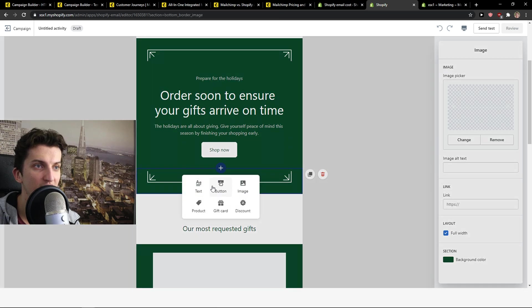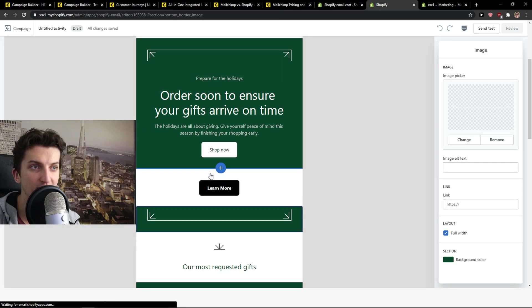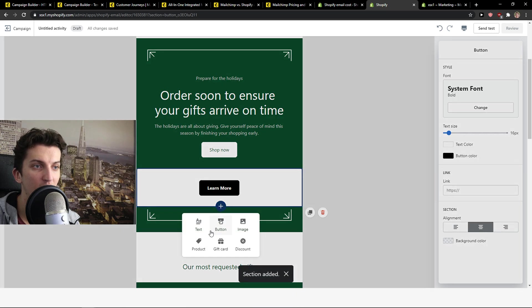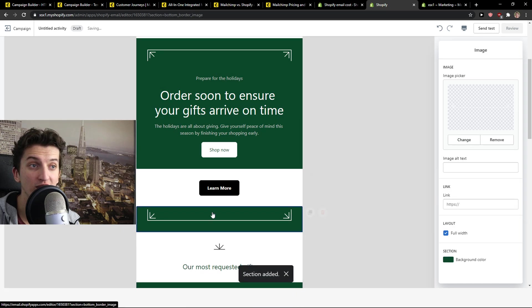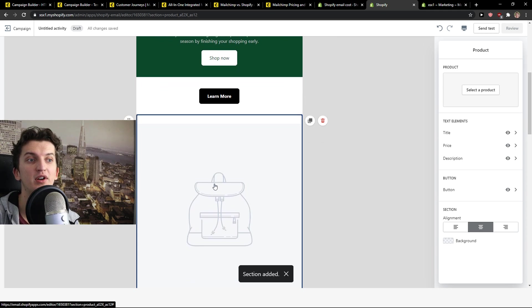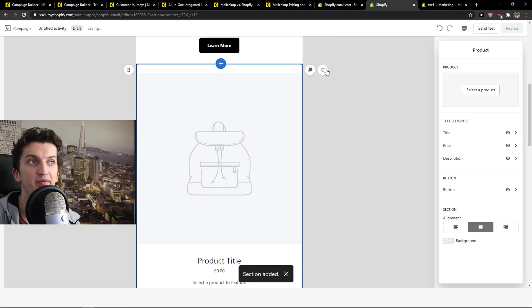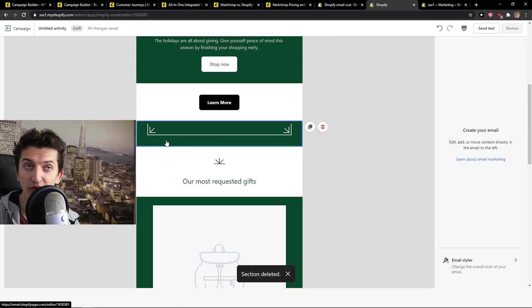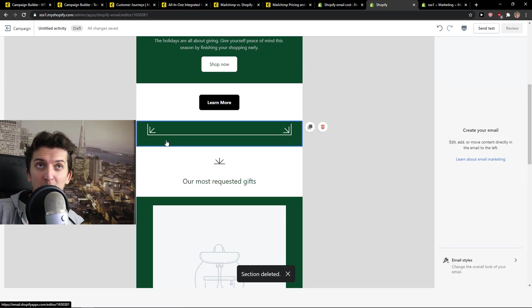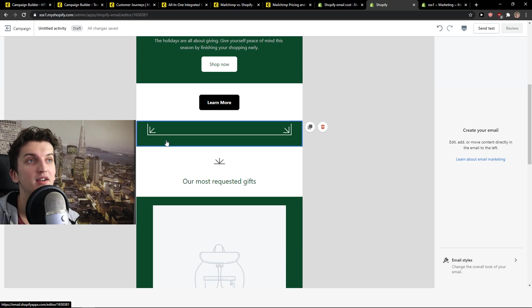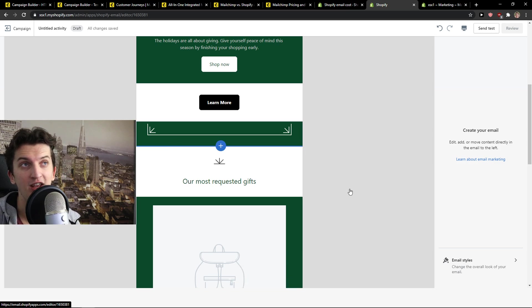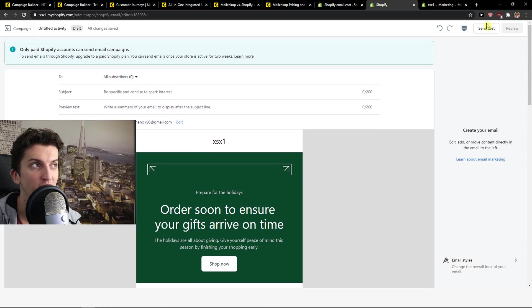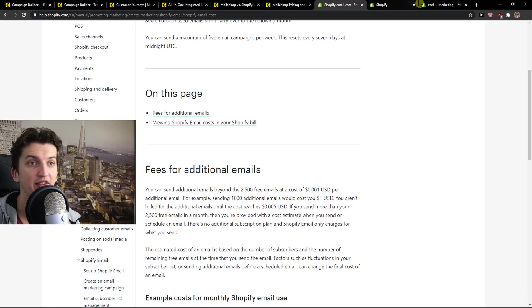You just click here plus. You can add a button. Learn more. Or you can add a gift card or a simple product directly from your product. So this is really great because you can directly connect it with Shopify, the Shopify email. Now, this is how we do it. And then you just send test.